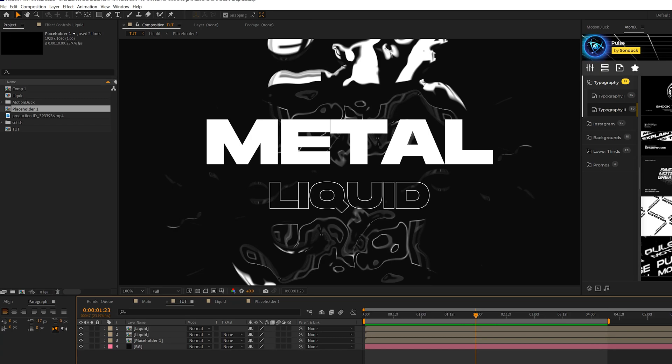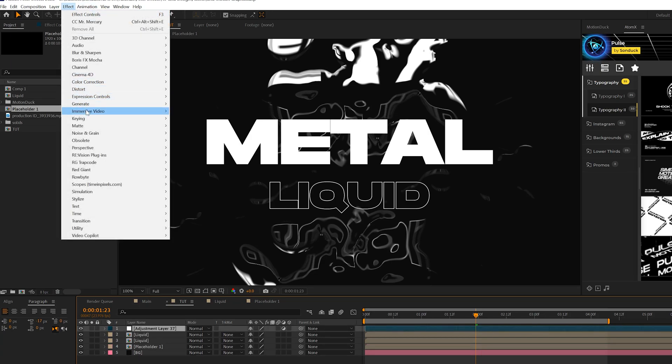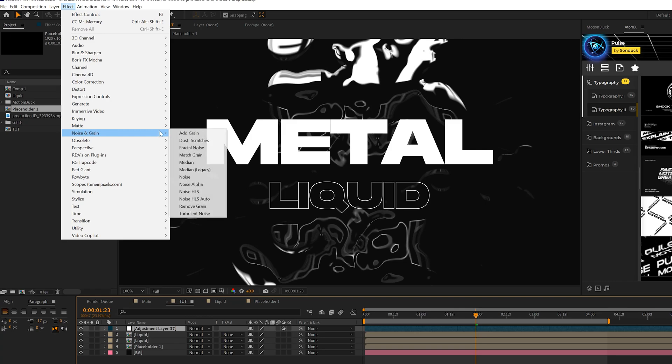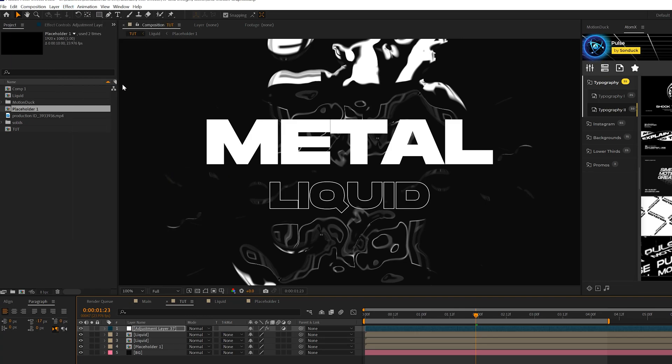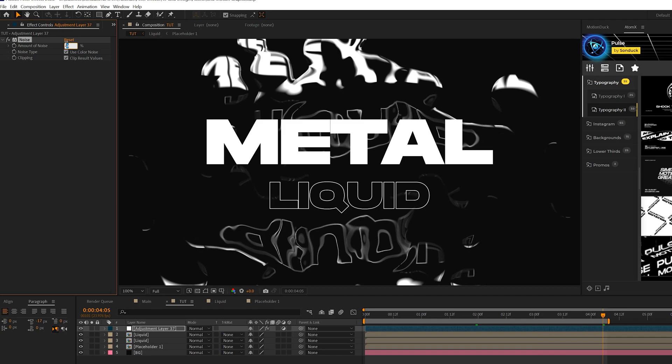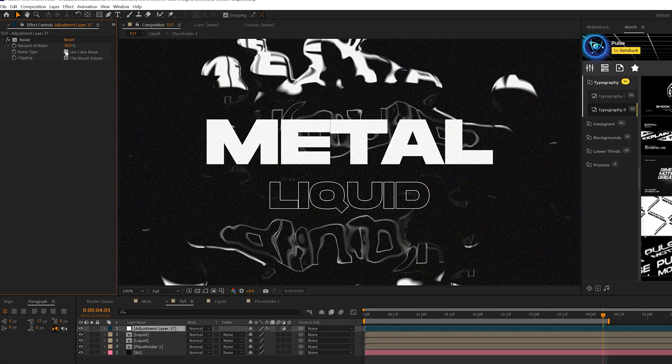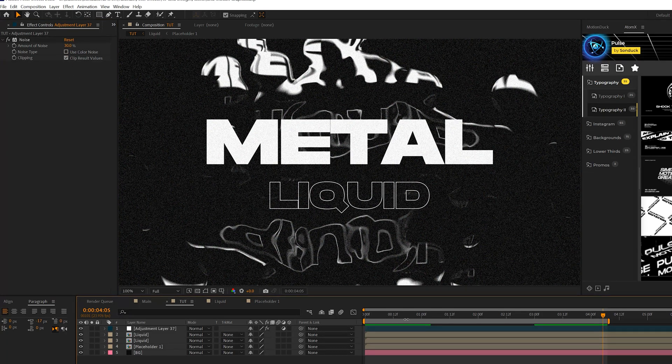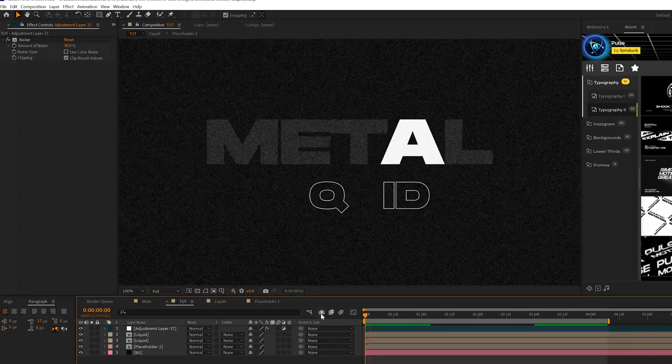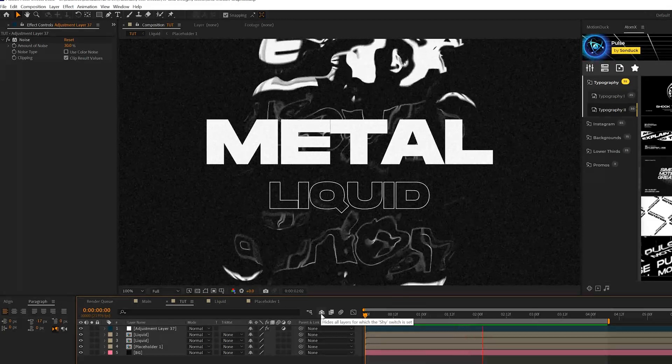Some other techniques that we could do here is go ahead and create an adjustment layer and go to effect and just quickly add a noise to this, which really helps with black dark compositions. We'll set this up to say 30% and uncheck use color noise. And then something like this is just going to look really nice to have that noise in there.